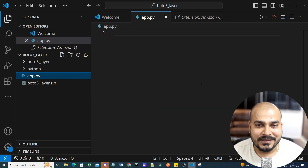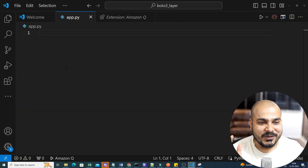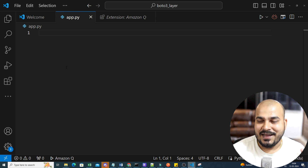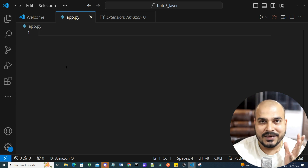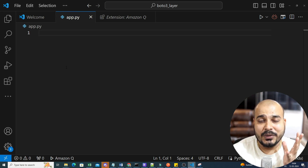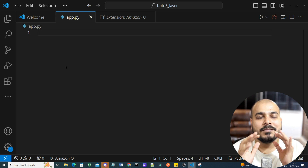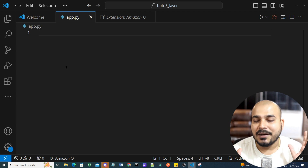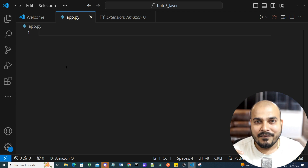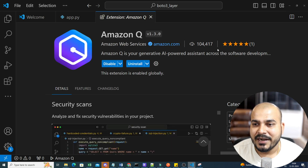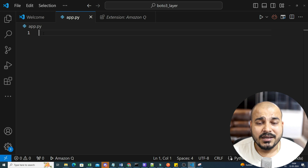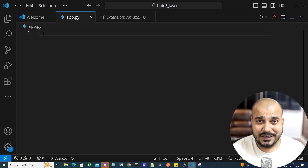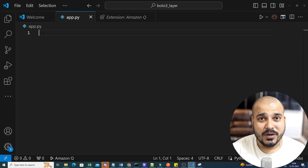Once you restart, you'll see the power of this tool. As I mentioned, I've been using both GitHub Copilot and Amazon Q Developer — trust me, both work amazingly well whenever you're writing code. Right now my extension is enabled, so definitely use this for your coding purposes. It will be very helpful.